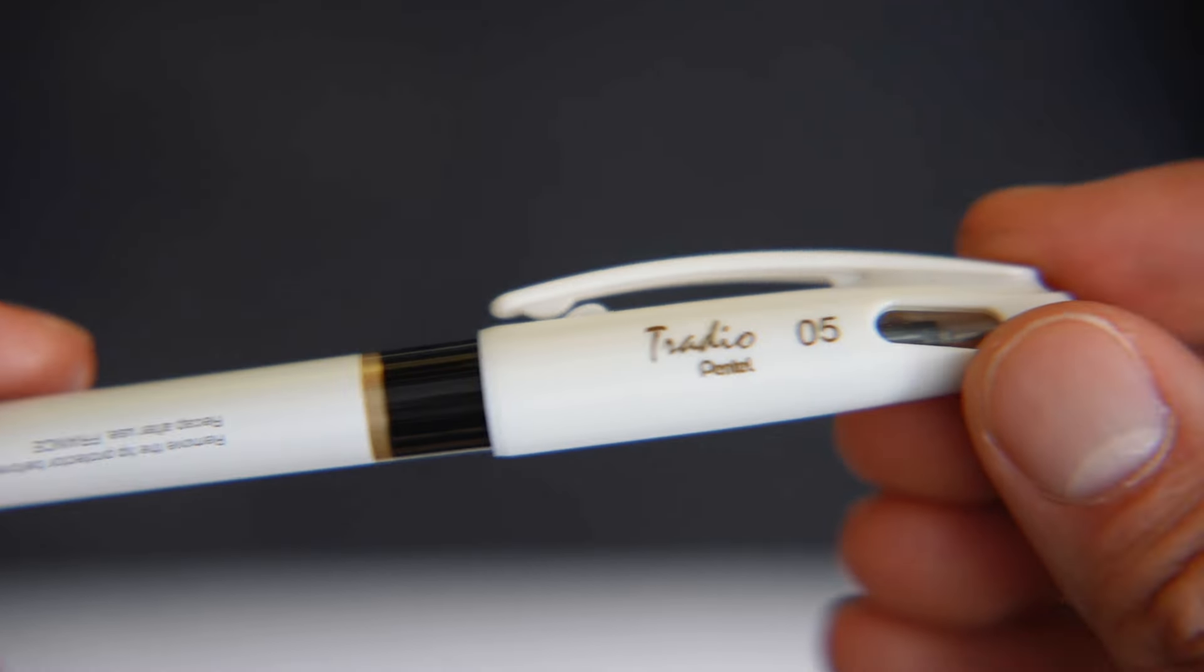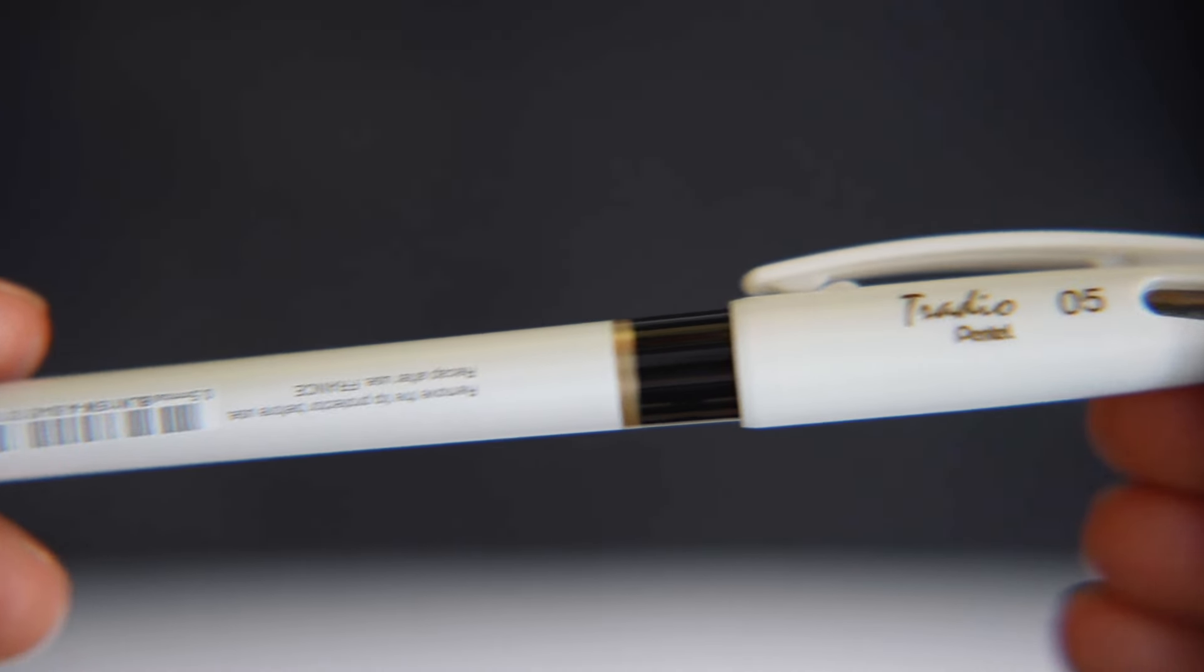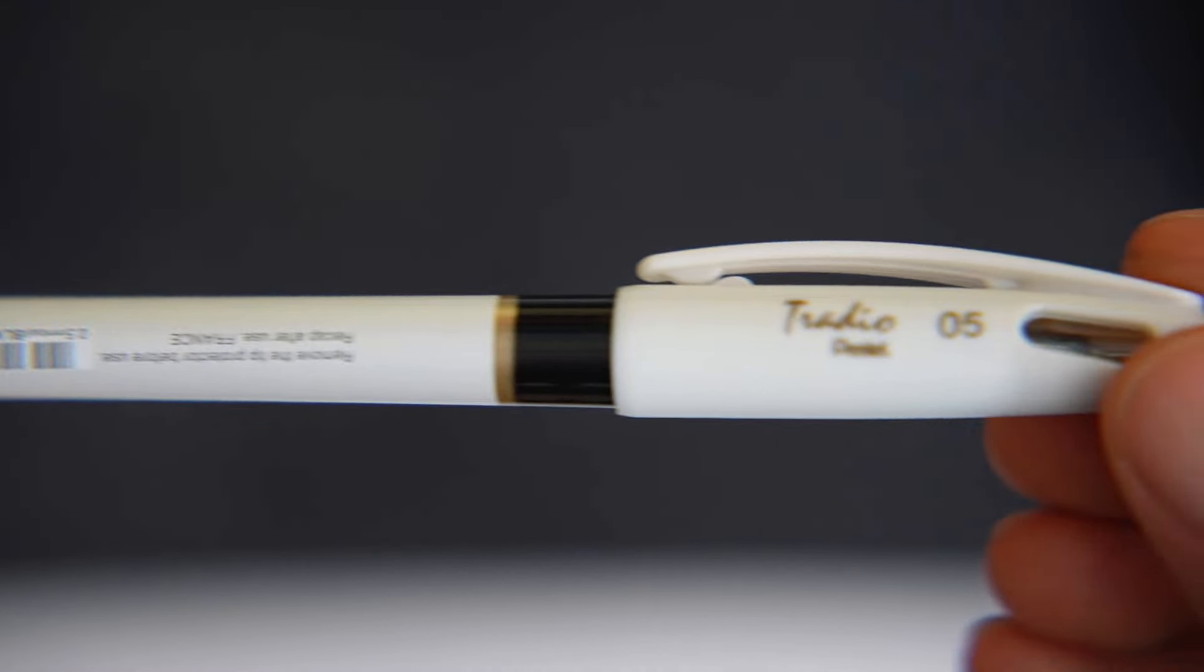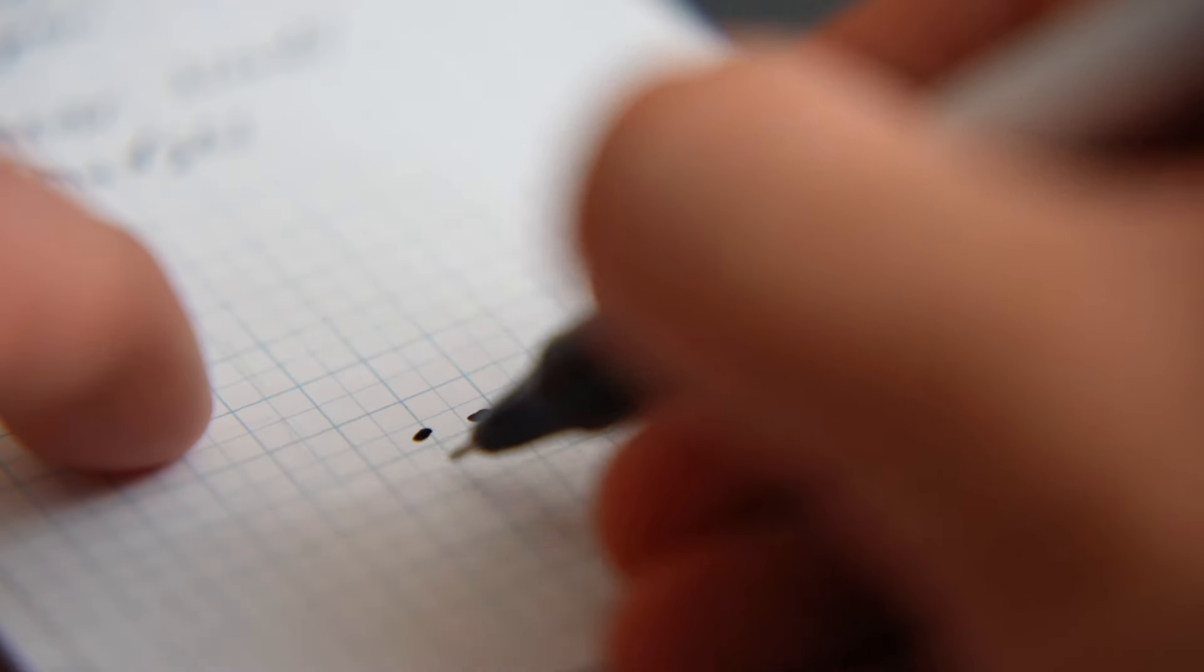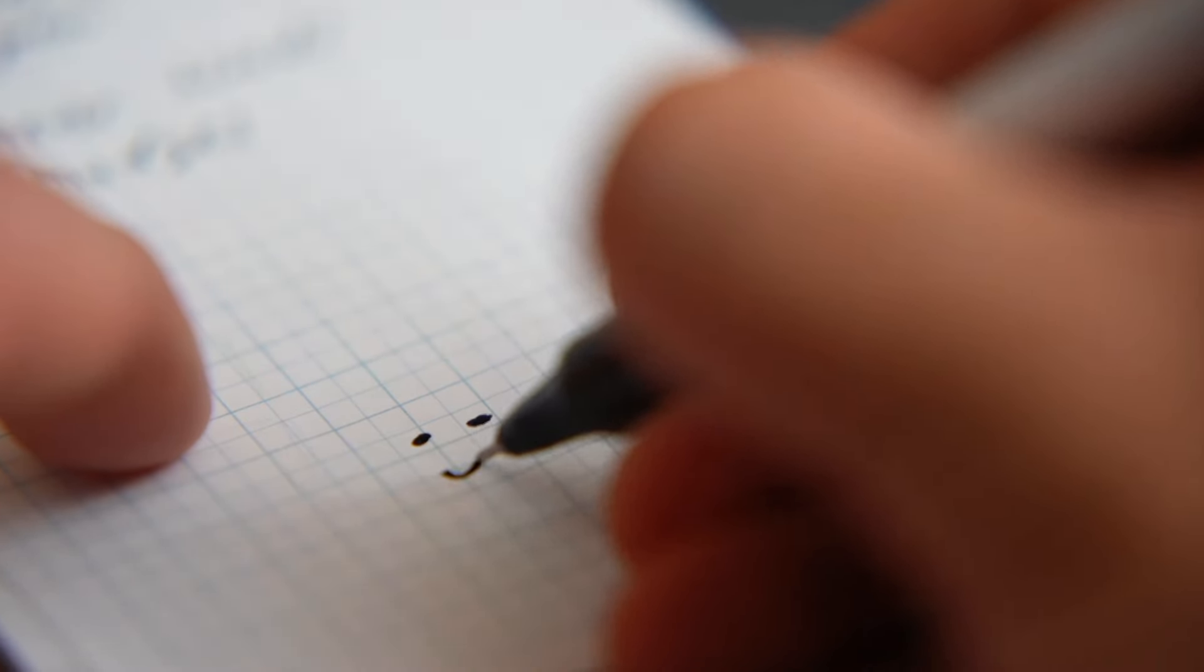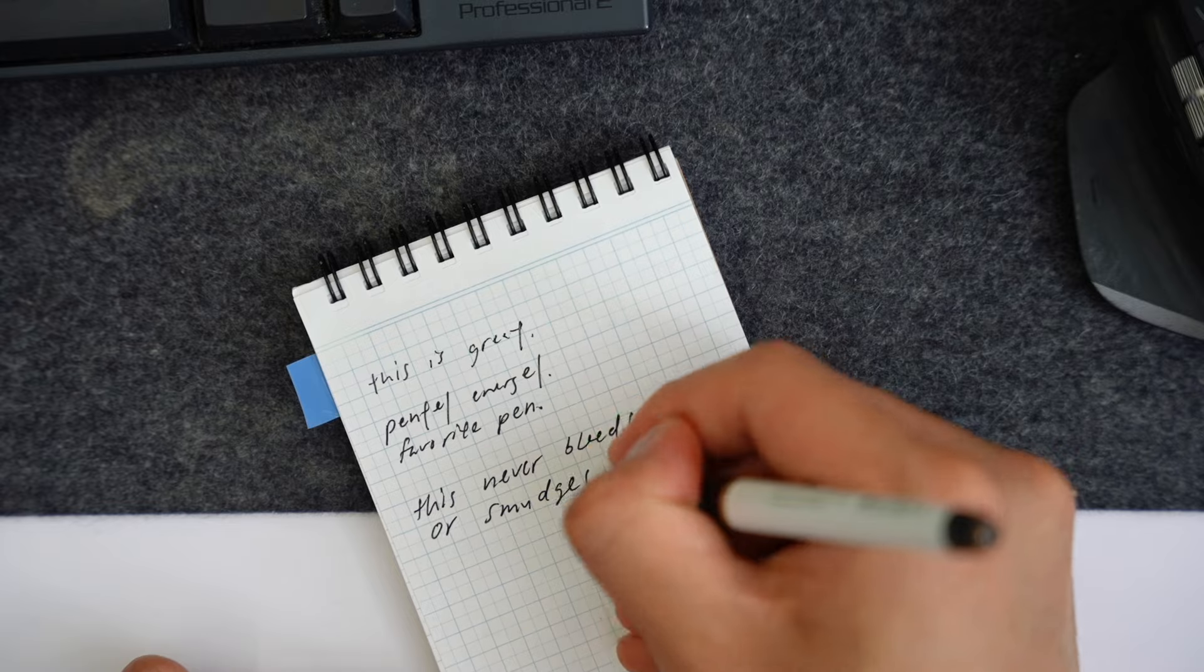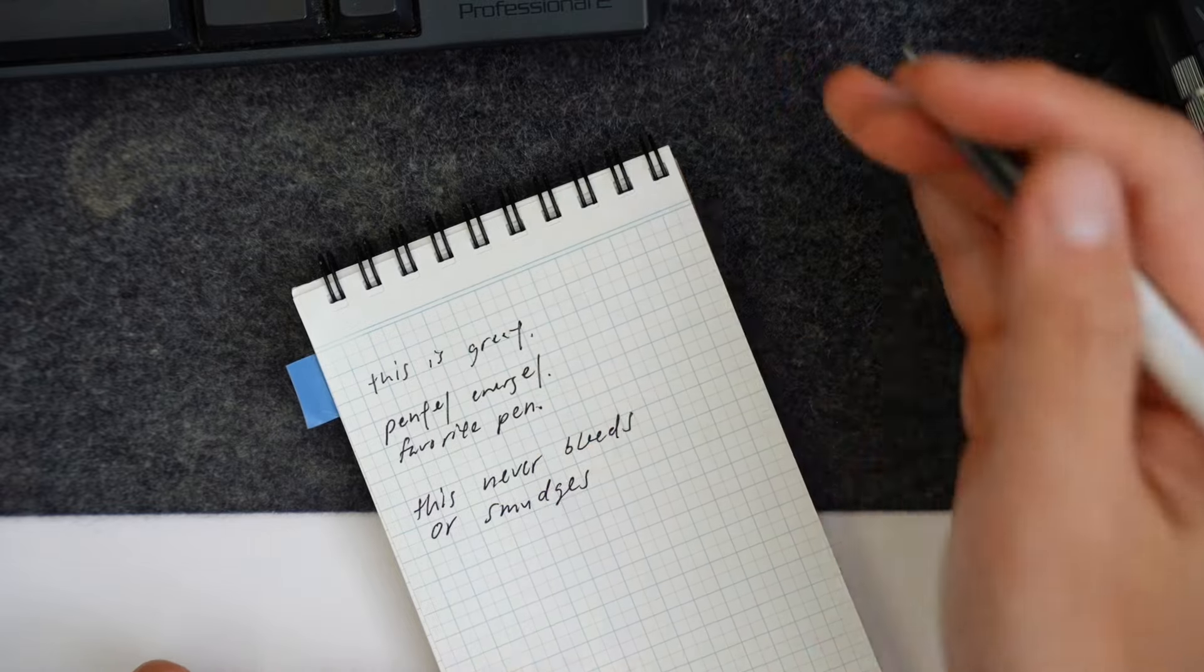This is my favorite pen. It's super light, the ink never bleeds, it dries almost instantly, and it just makes me want to journal every single day.